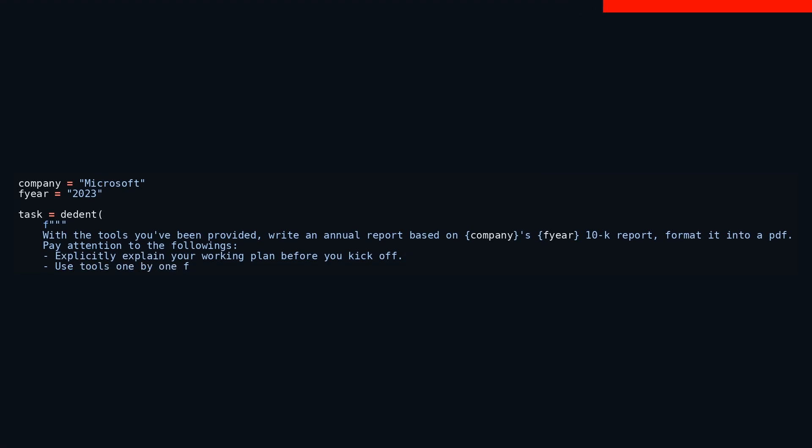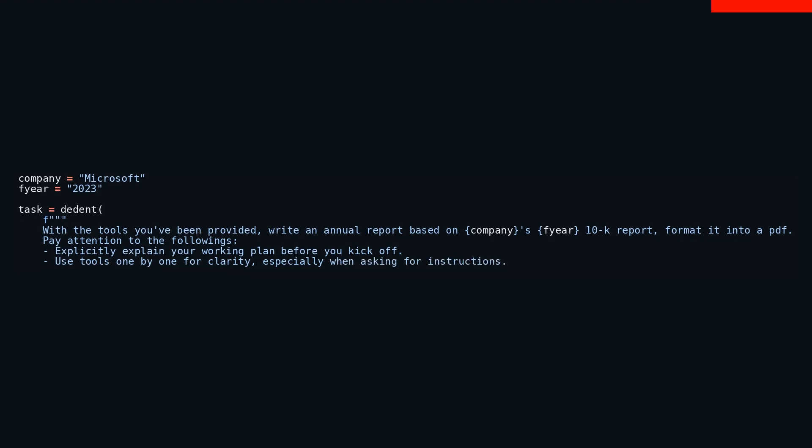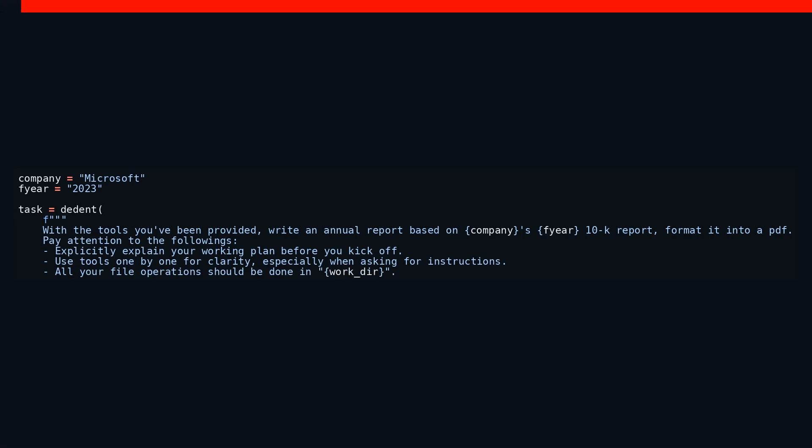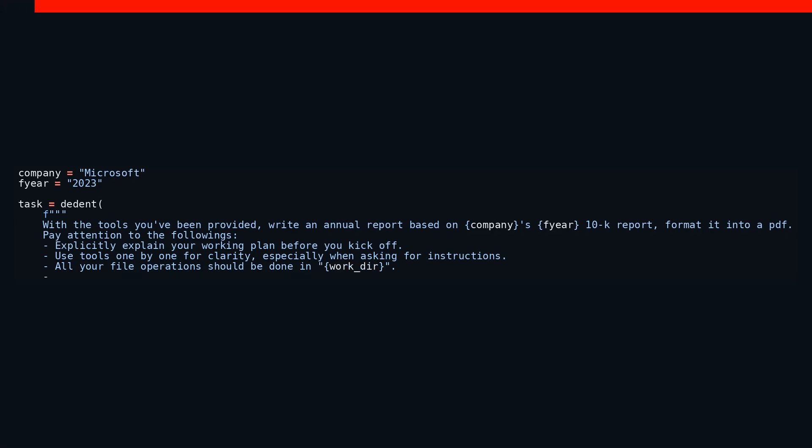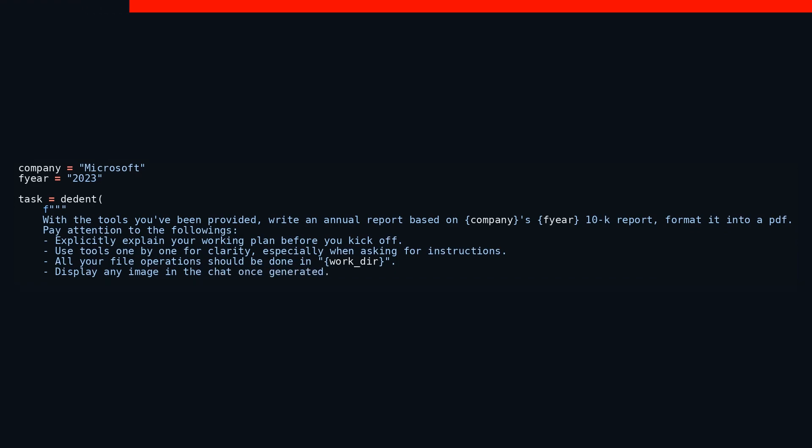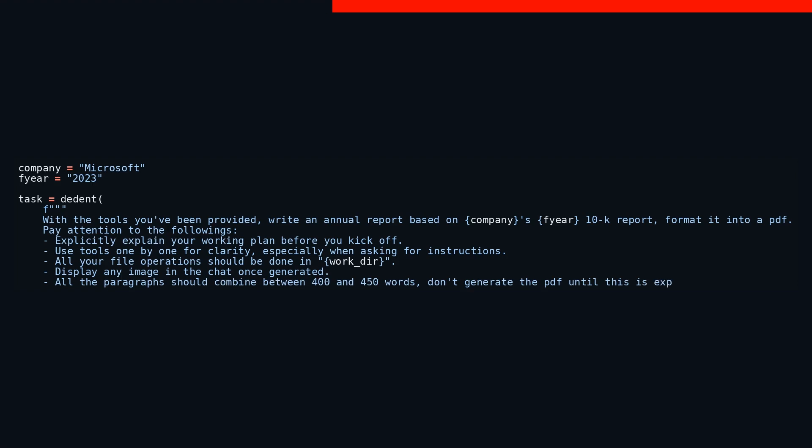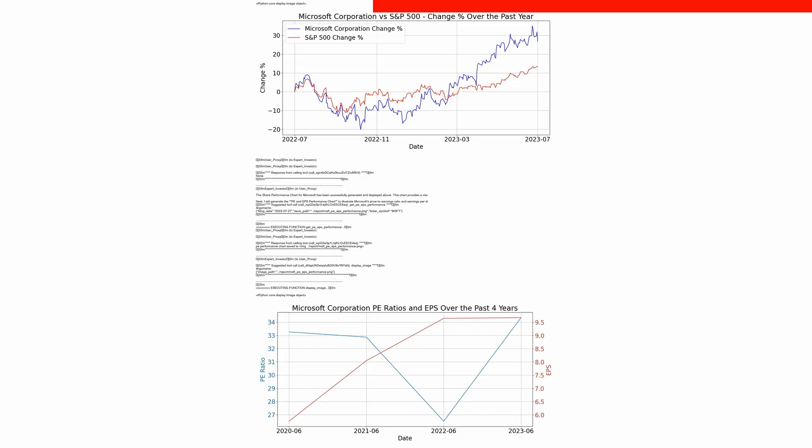Following this is a sequence of operations that need to be carried out using various tools. Each step meticulously planned out. Moreover, all file manipulations are to be conducted within a specified directory, referred to as work_dir. This keeps everything in one place and avoids unnecessary confusion. Visual elements, if any, generated during the process should be shared in the chat, making the workflow transparent and interactive. A significant detail of the task is the requirement for the final document to be concise yet comprehensive, falling within a specific word count range—between 400 to 450 words—before it is converted into a PDF. This sharp focus on word count ensures clarity and precision, adhering to professional standards.